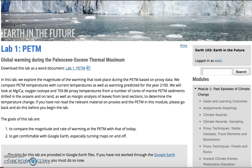In this example, the students are interacting with an online lab, and we decided to use Google Earth for this because the faculty member felt it was the best tool to be able to do this.